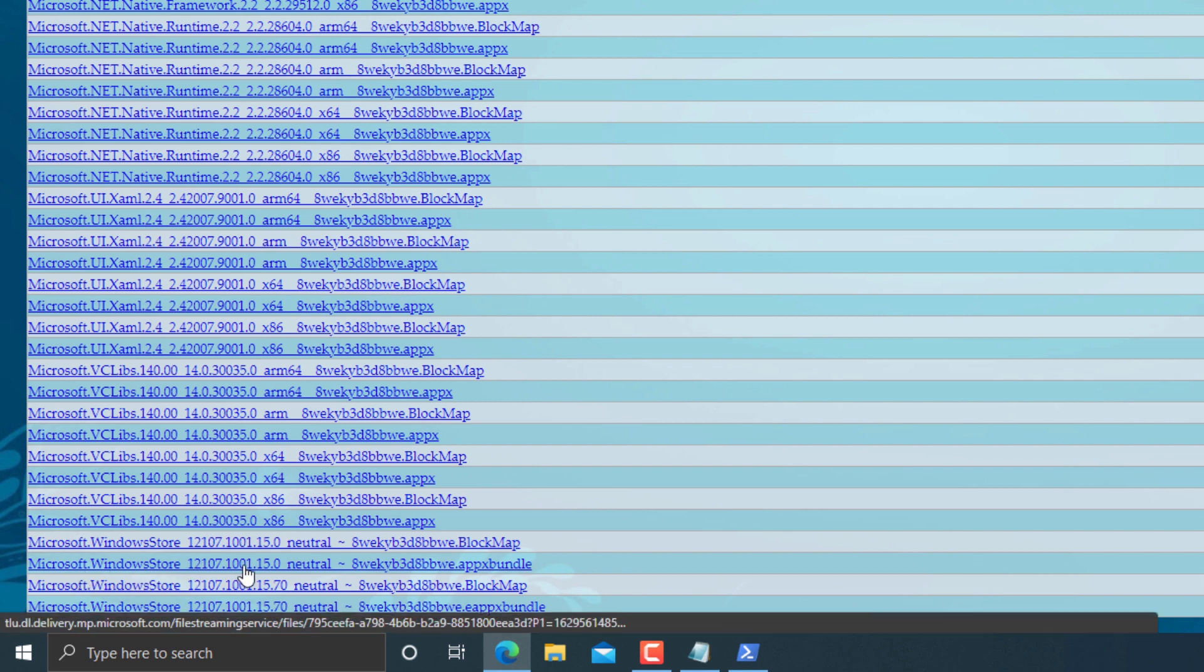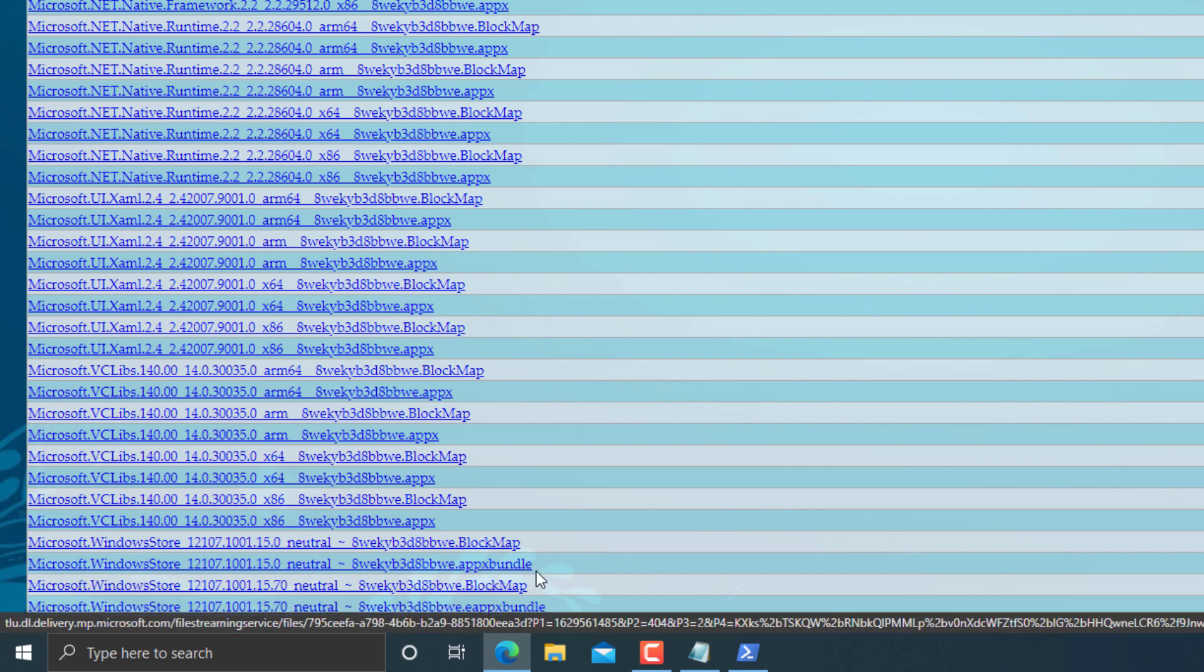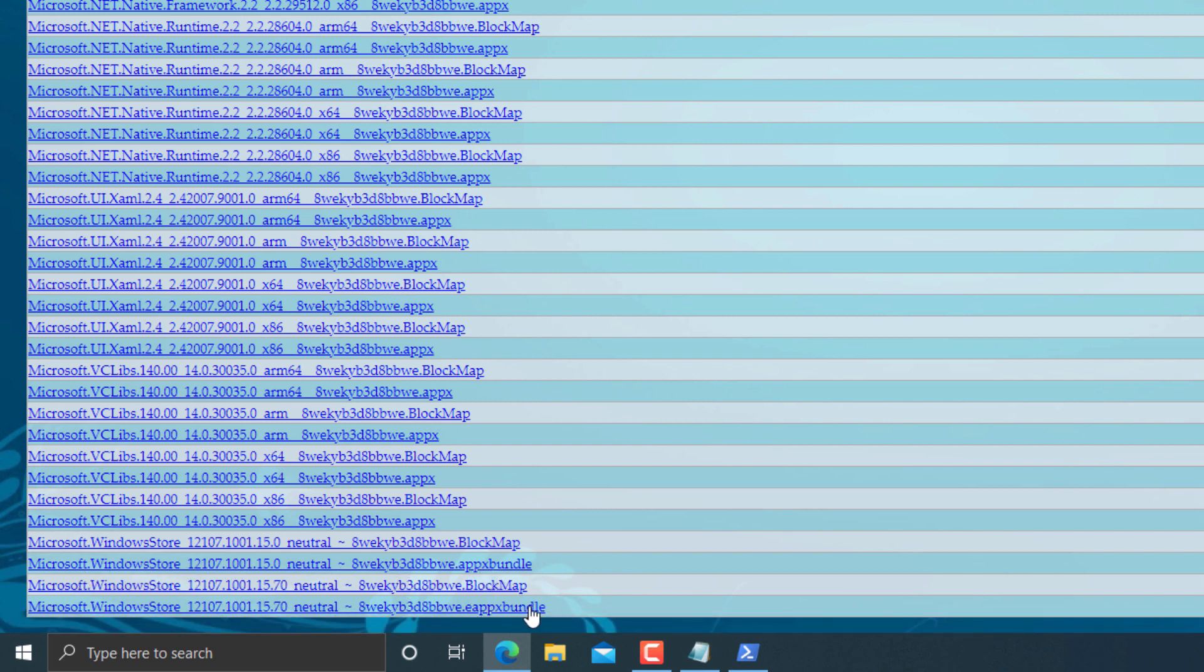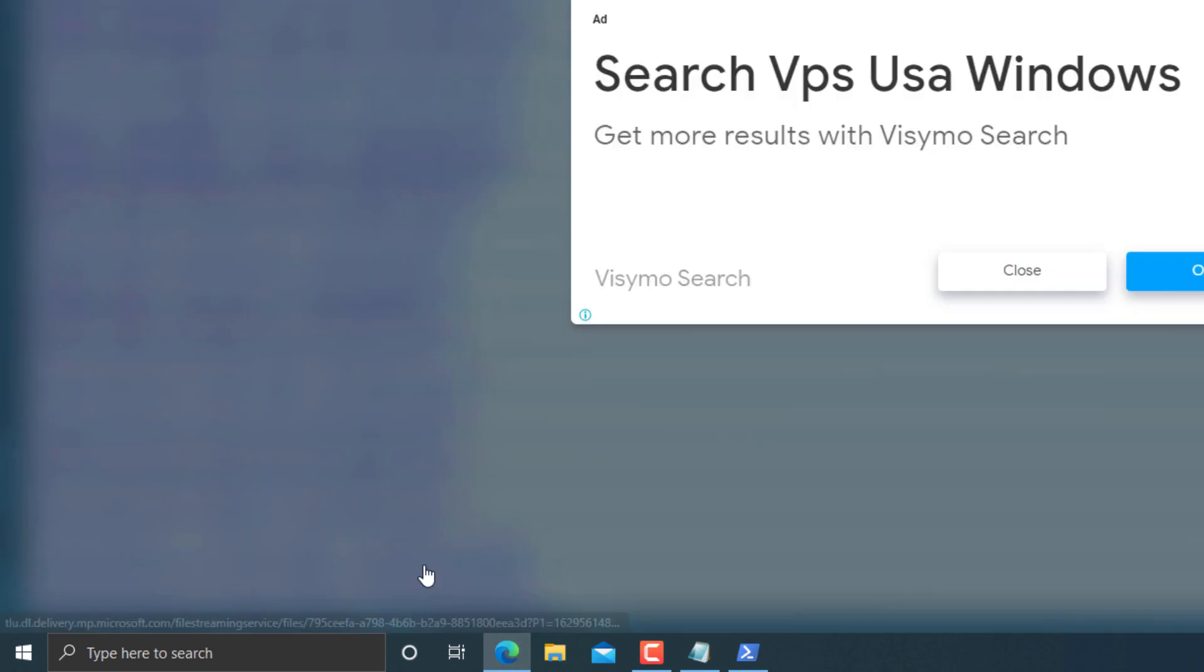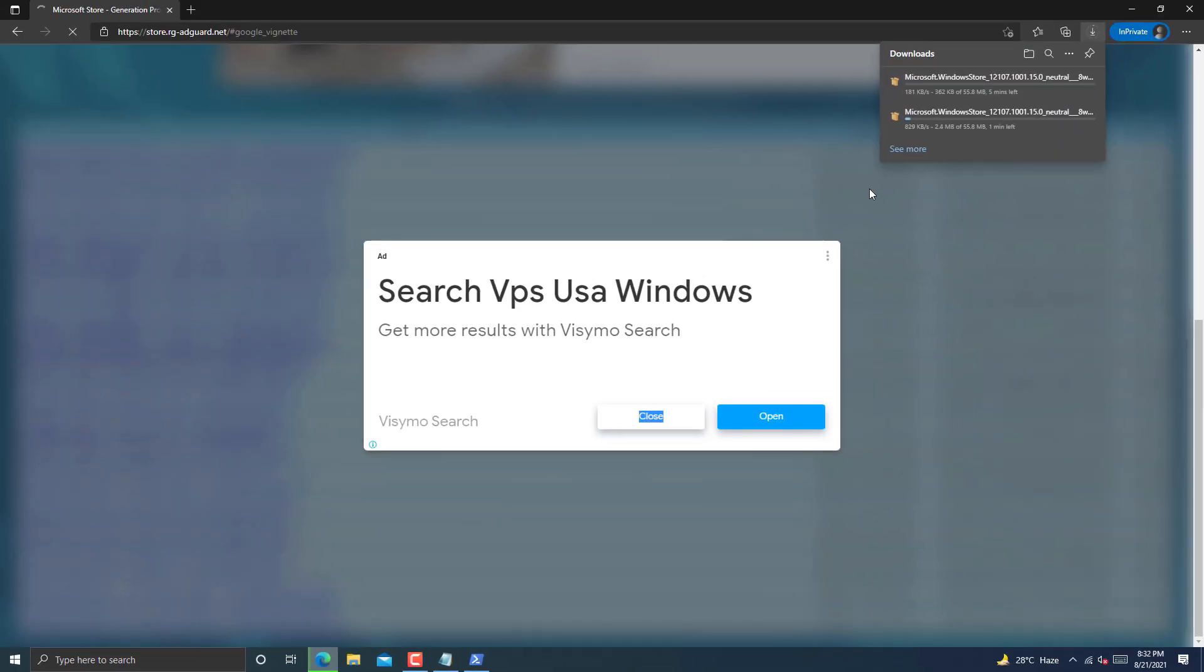And the file which ends with APPX bundle or with APPX extension. Do not download file with the APEX. Because installation process is different for it. Now click on this file to download it.